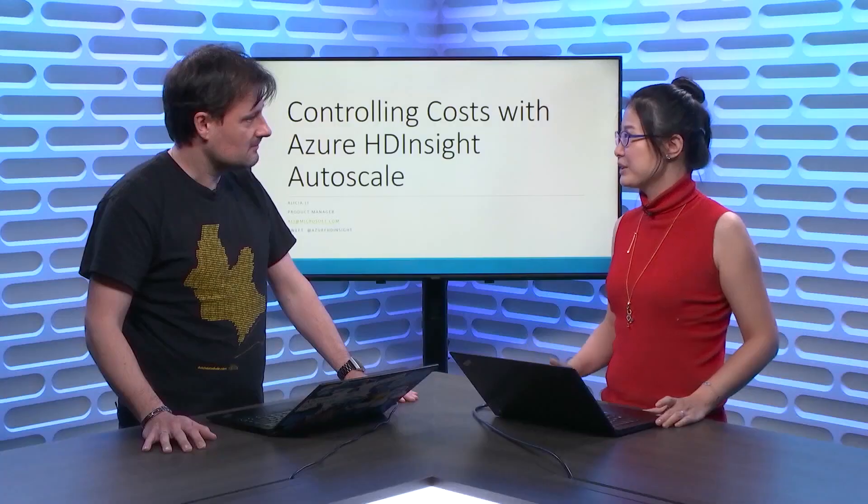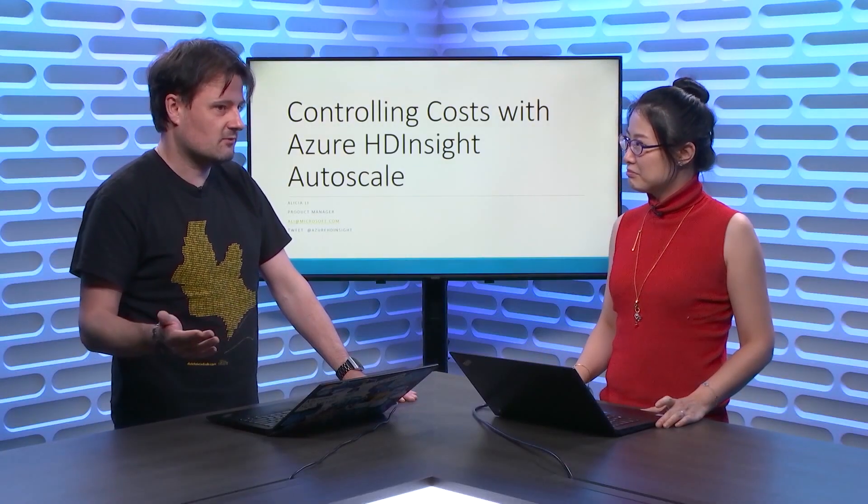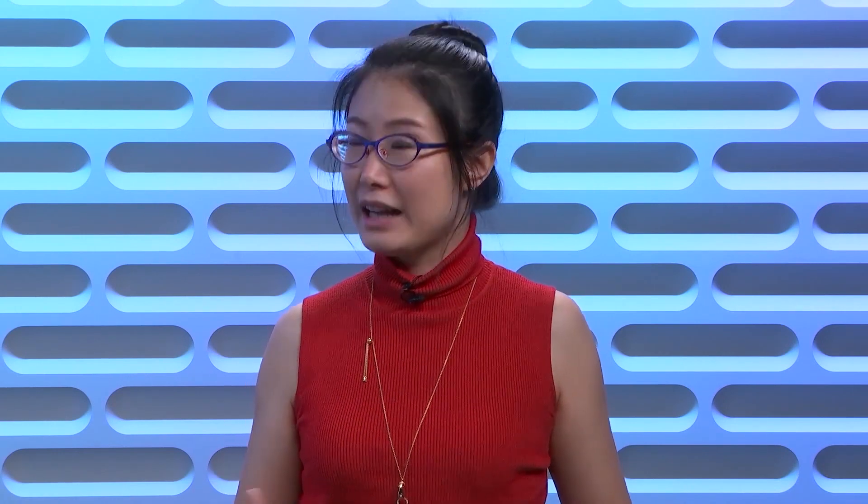But when the customer is running a lot, some customers may process petabyte data or running thousands of cluster hours. You may end up getting a big bill by the end of the month. Right, and it's kind of what you would expect. It's big data for a reason, right? Yeah. So, it's going to be about processing a lot of data.